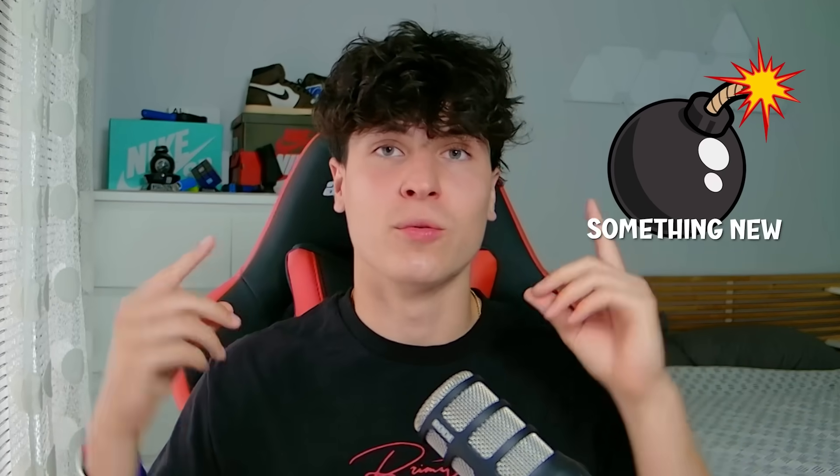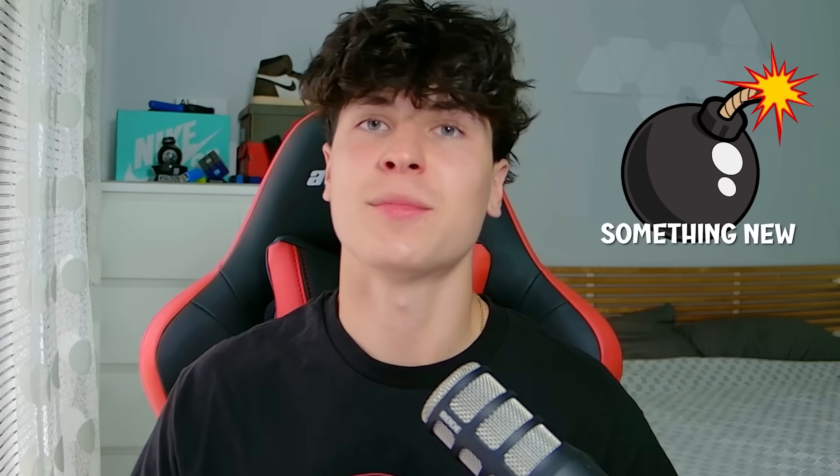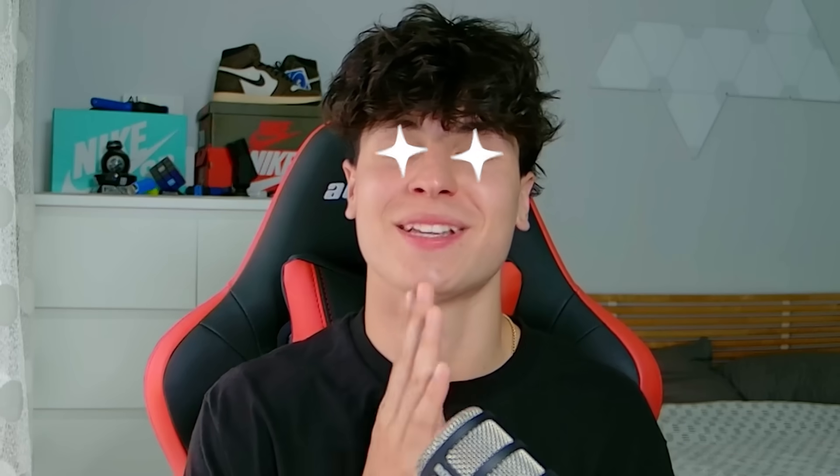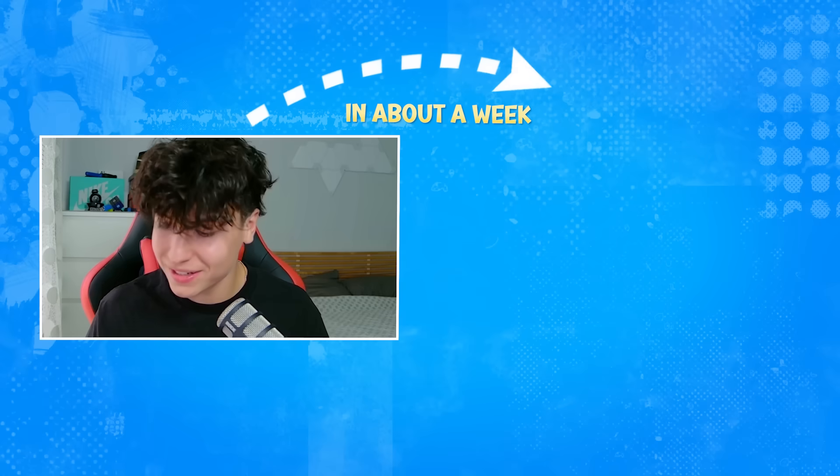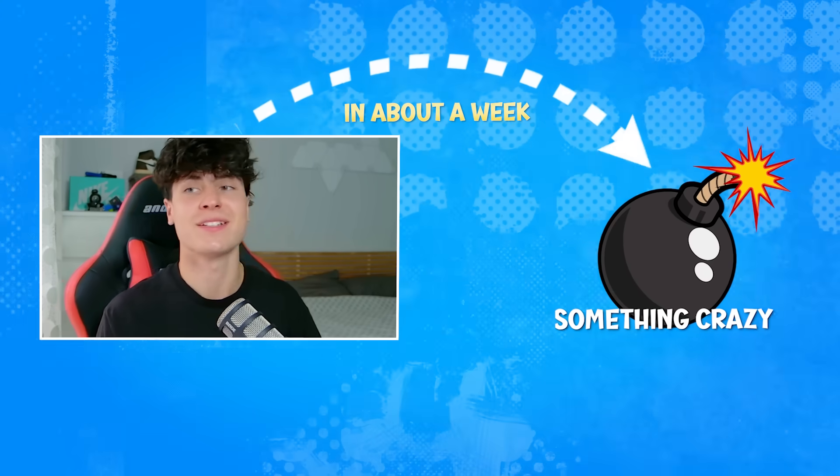And by the way, something new is coming really, really soon. In like a week, something new is actually going to be out. Something exciting. I've been working on this for like months and I think you'll love it, so stay tuned for that. In about a week, I will be dropping something crazy. Just be ready for that. Anyway, let's quit the yapping and get straight into the content.